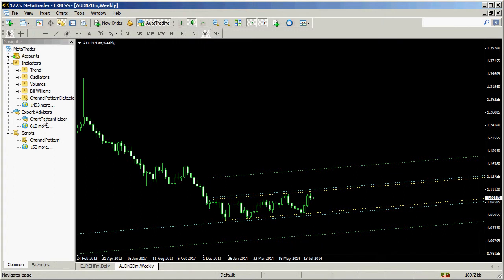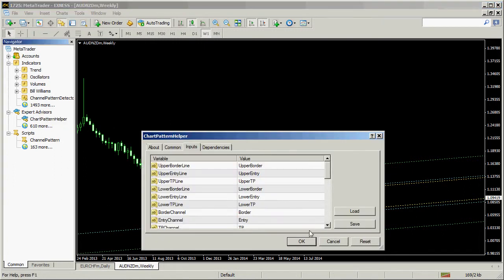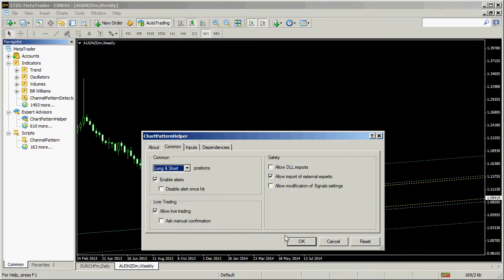Finally, we apply the chart pattern helper EA to trade a possible breakout of this channel.